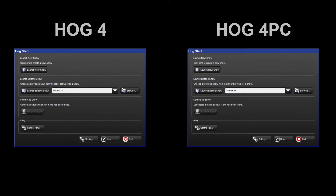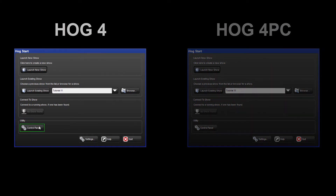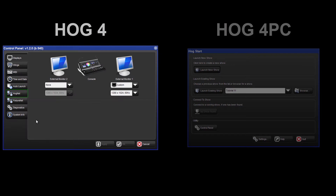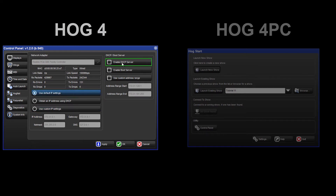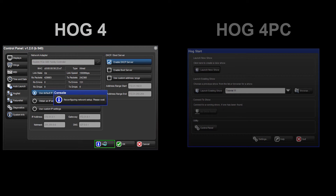Once connected, both systems need to be configured. From the start screen of the HOG4 console, select Control Panel, followed by the HOGnet tab on the left. The simplest way to configure your network is to select Use Default IP Settings, and then Enable DHCP Server. This will allow the console to distribute network settings to the PC. Apply these settings.